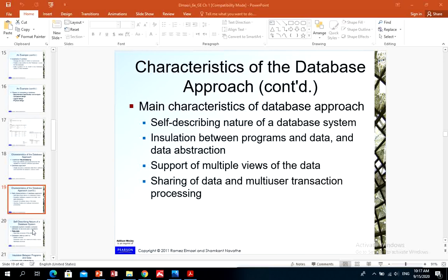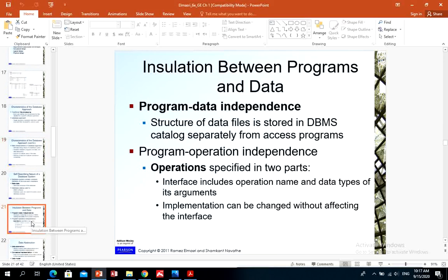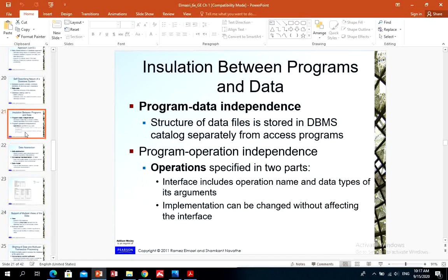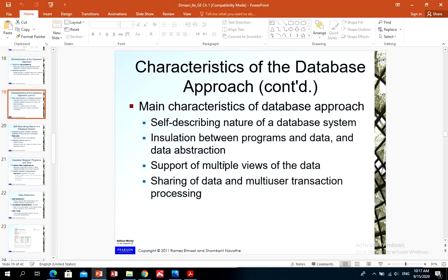Regarding insulation between programs and data: in traditional file processing, the structure of a data file is embedded in the application program, so any change to the file structure may require changing all programs that access it. In a database management system, access programs do not require such changes in most cases. The structure of data files is stored in the database management system catalog separately from the access program. This is called program-data independence — data is stored in a different location from programs, so changing the data does not require touching the programs.